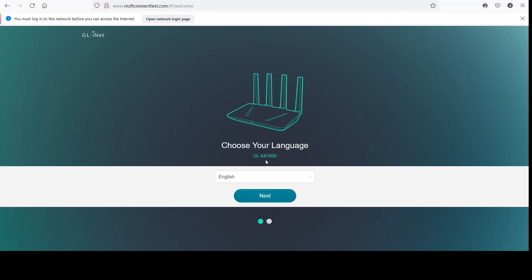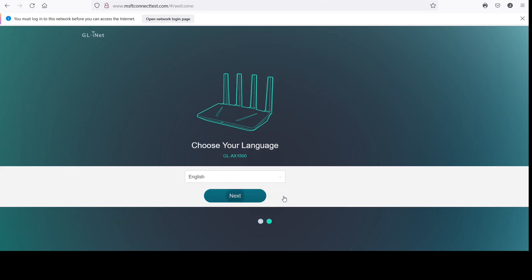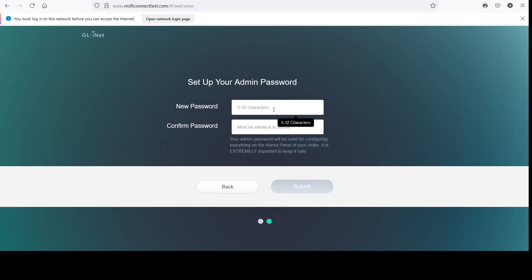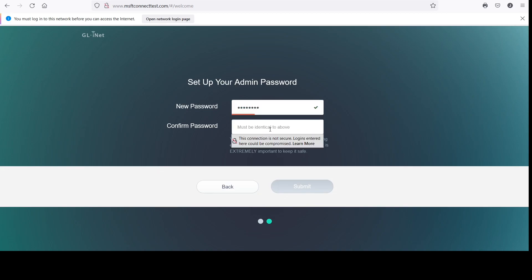This is the Flint Router GL-AX1800 by GL-iNet. Today I'm going to be showing you the admin panel for this router. I'm doing a whole voiceover recording because for whatever reason my voice didn't get recorded, so now I'm trying to do a voiceover.